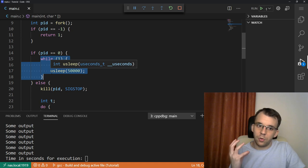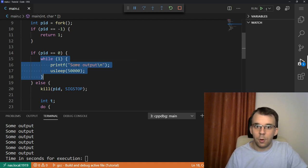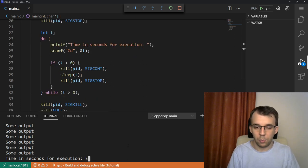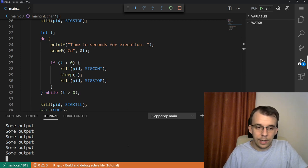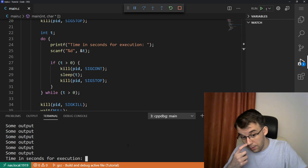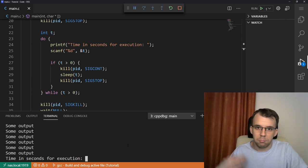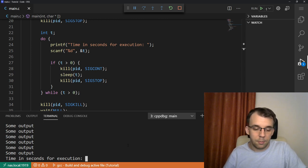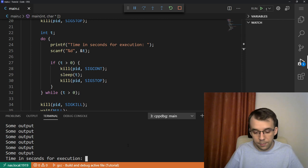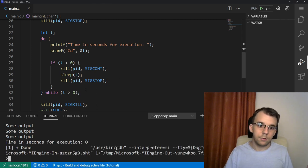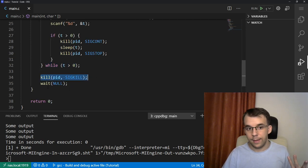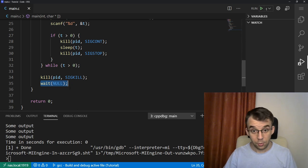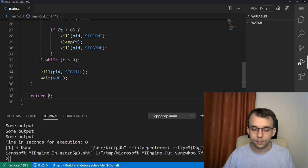Now we can give it, say, five seconds, so we wait five seconds here. And voilà, we get five seconds of execution. Now we get the prompt again. So every time we give it a prompt it's going to start execution again, and after the number of seconds we gave it, it's going to stop again. If I give it zero seconds, it's going to get out of the while loop and kill the child process. Then it's going to wait for it to terminate so it doesn't remain there taking up precious resources, and then stop execution of the parent.